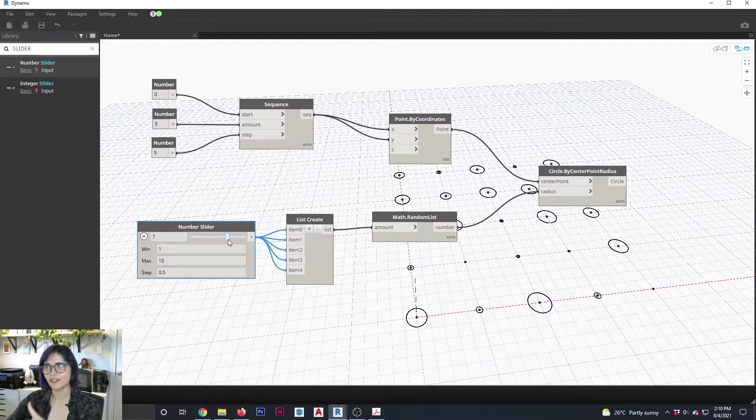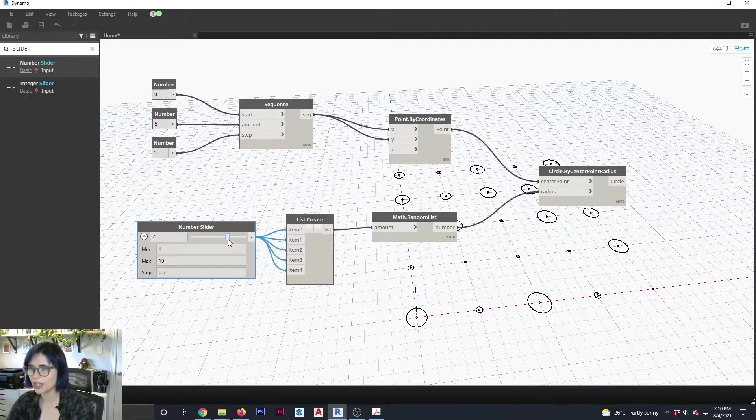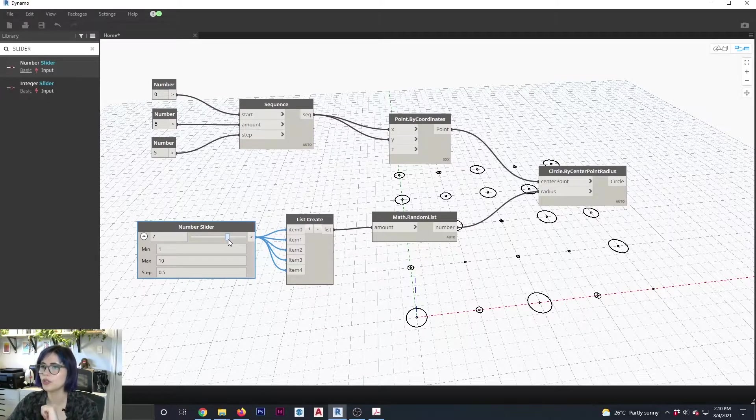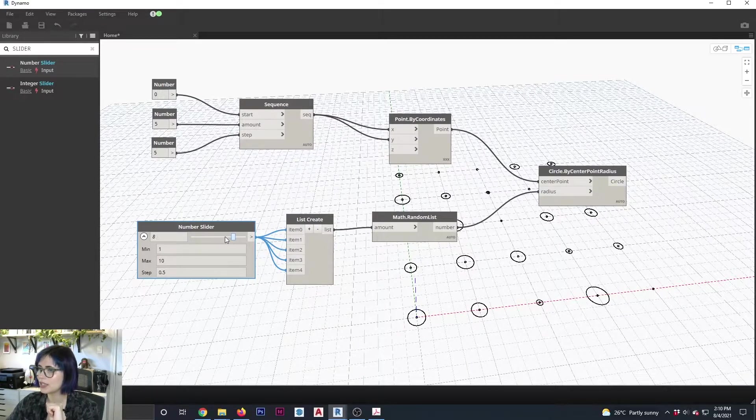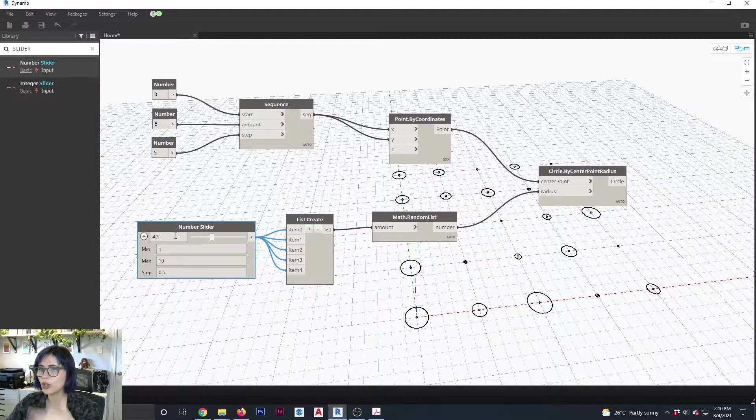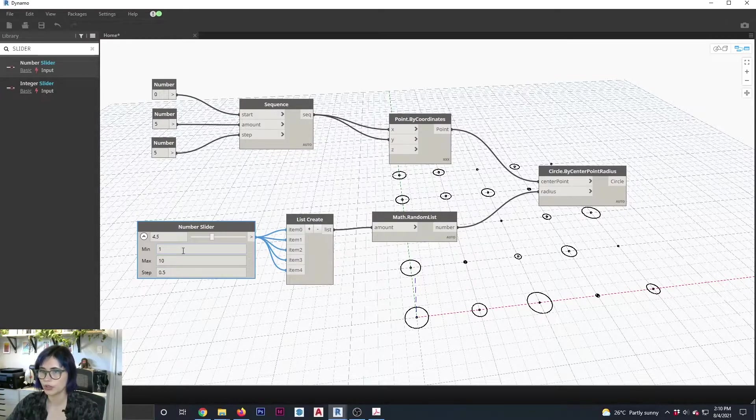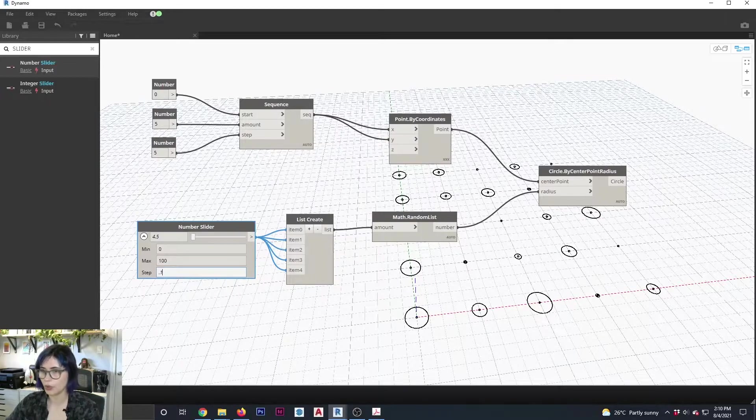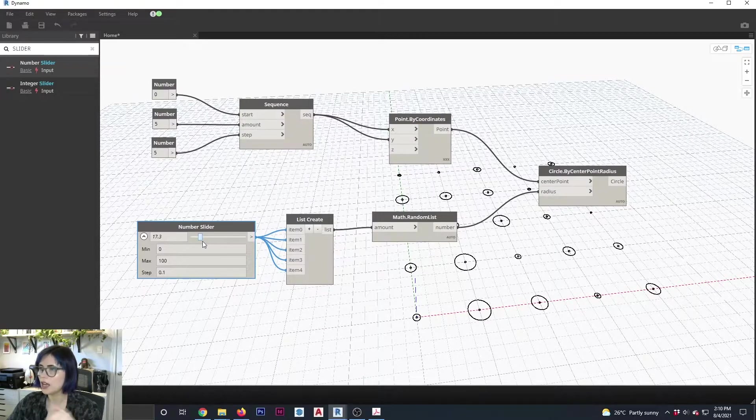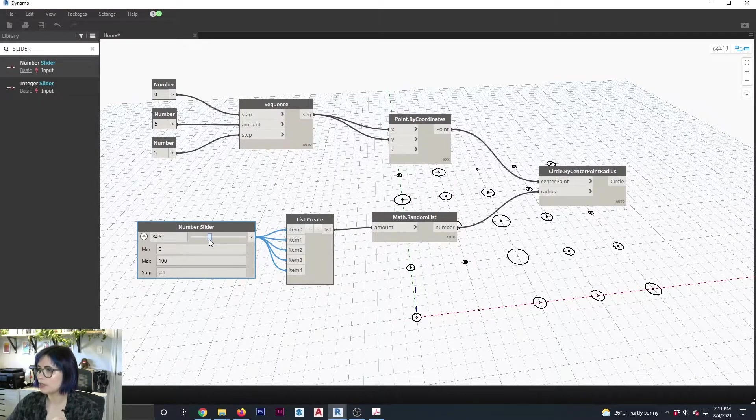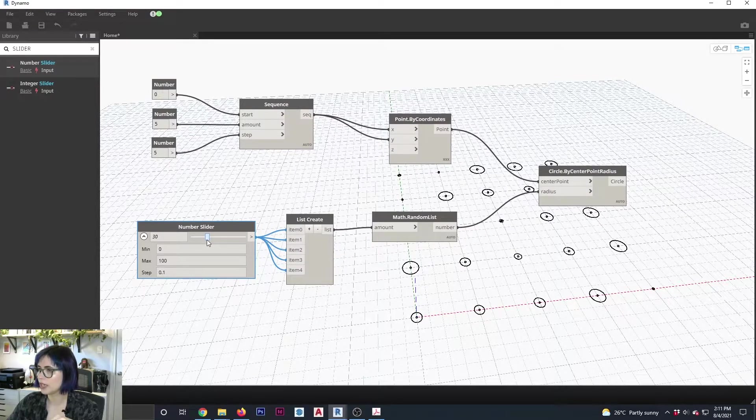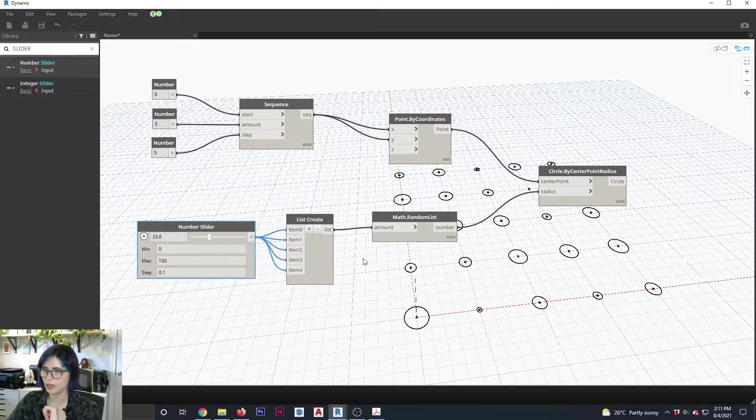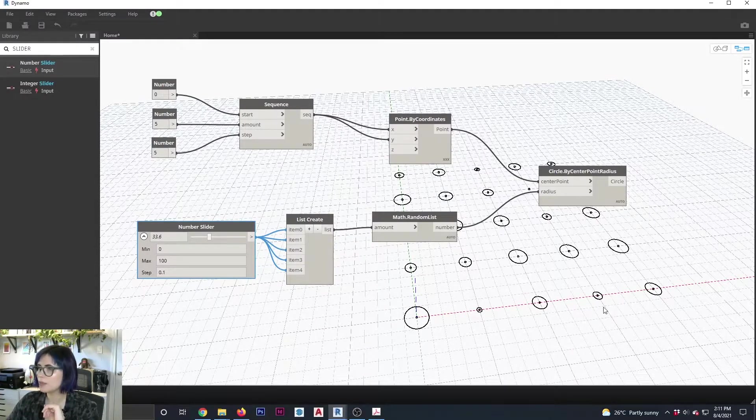So see, this is the fun of scripting with Dynamo. Instead of you manually having to decide the radius of each of these circles, now you can play with this slider to see all the different variants. And you can also play with these values to see what other results you can get. So let's say I'm going to say that my minimum is zero, my maximum is 100, and my step is every 0.1, I don't know. And if I come here and I start sliding, I'm going to get different results. So what I can do is I can play with this slider until I see something that I like. Ooh, I'm liking that one. Yeah. So let's say I'm going to keep this guy.